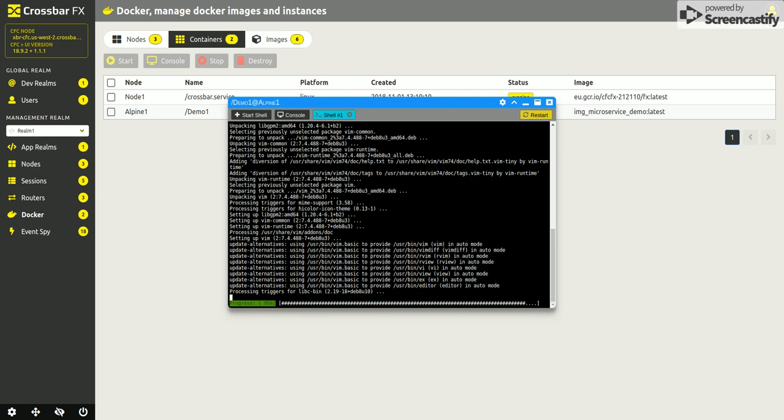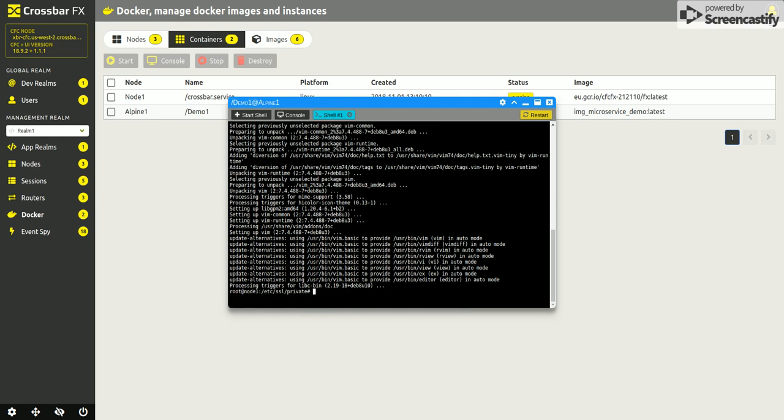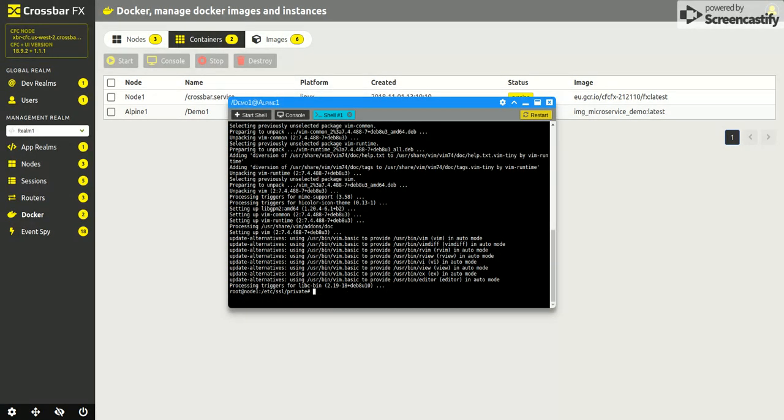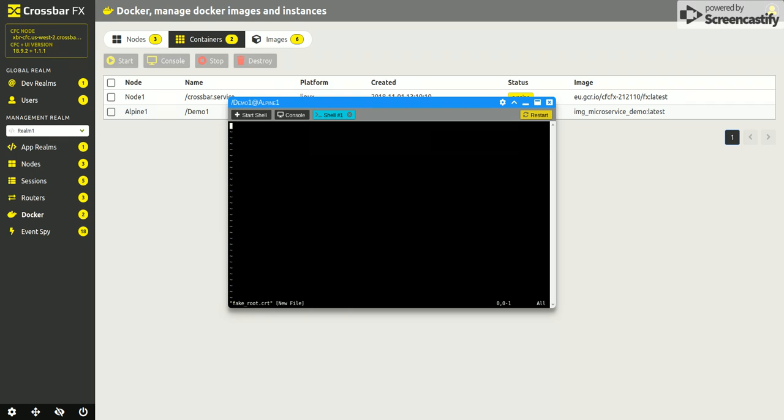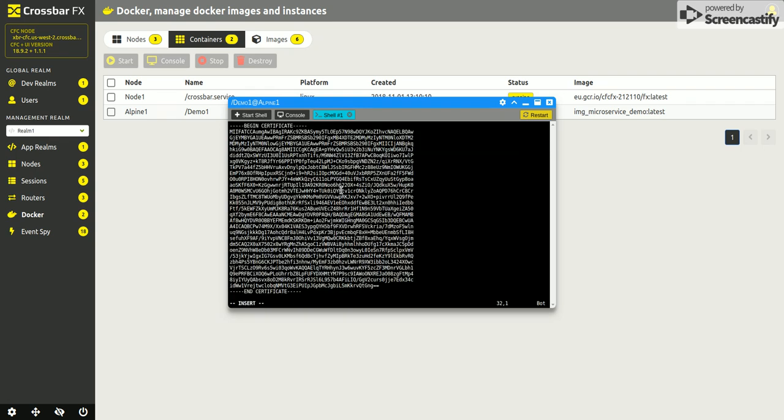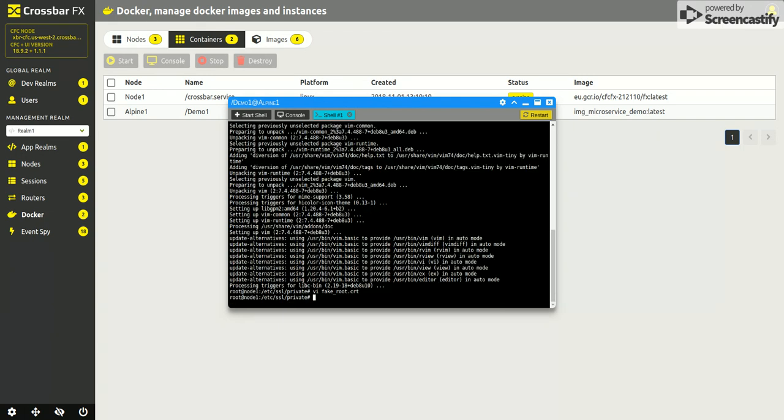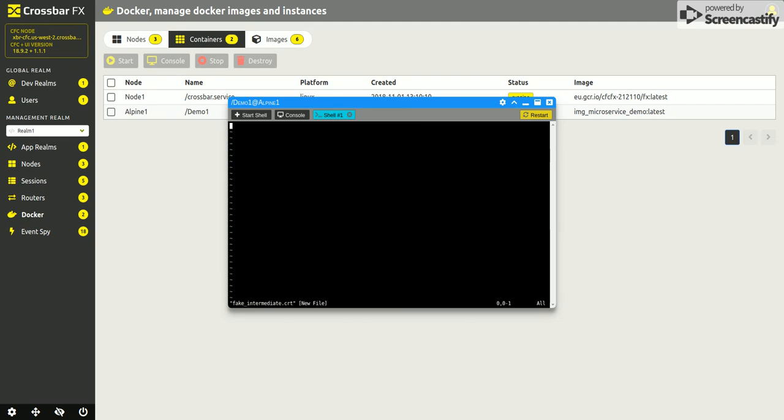So the first file I'm going to need is the fake root CA. So if we edit, I can paste into this terminal session from my local machine. Also fake intermediate.